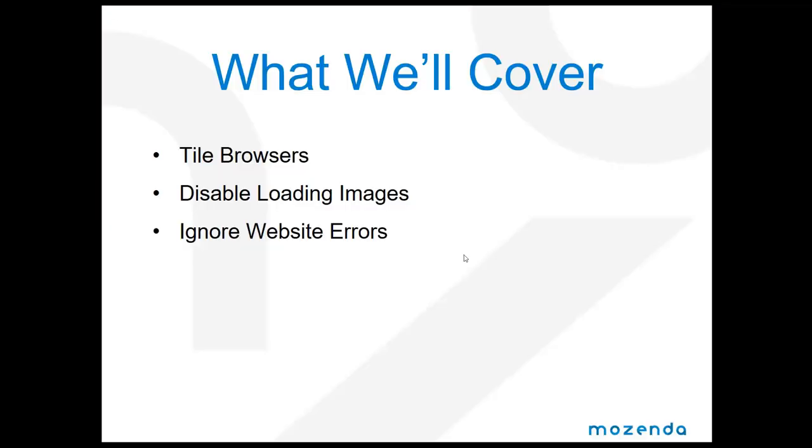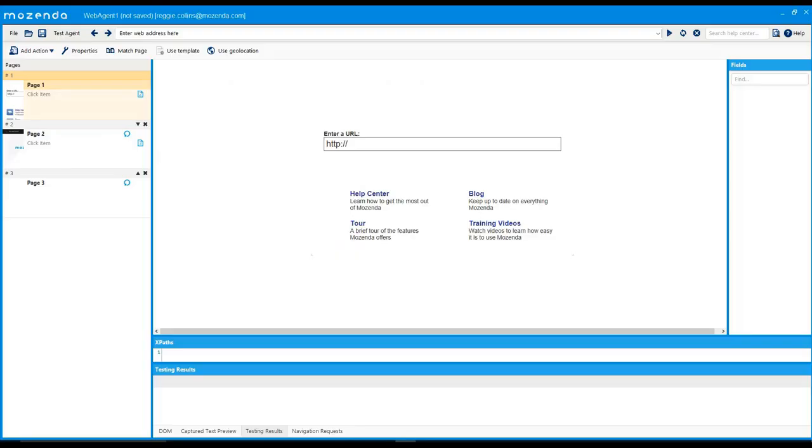The three settings we're going to talk about are the tile browser settings, the disabled loading images, and the ignore website errors. We're going to jump into a quick demo to see exactly where they're located and how they function.